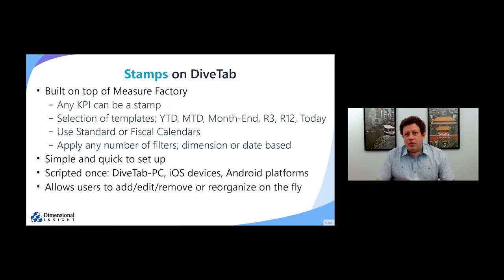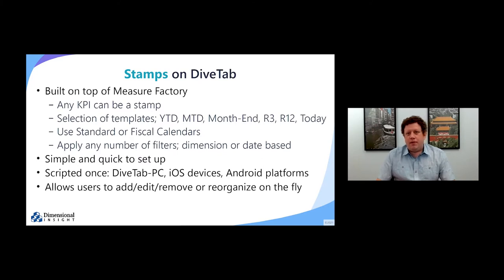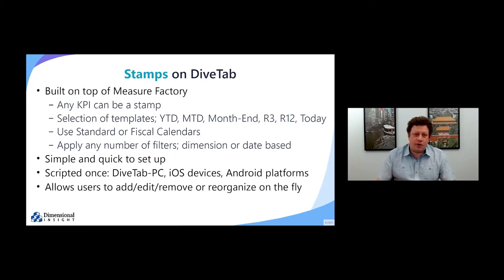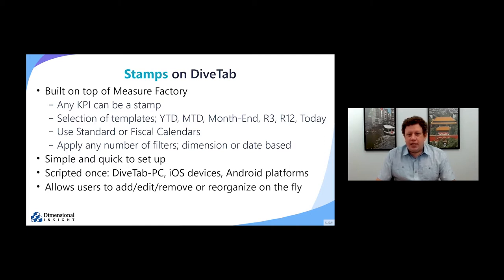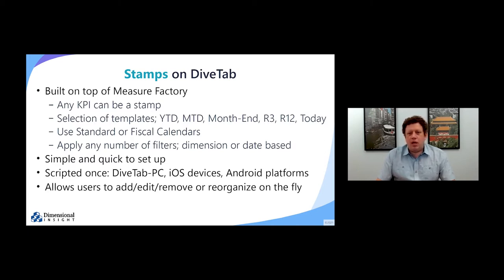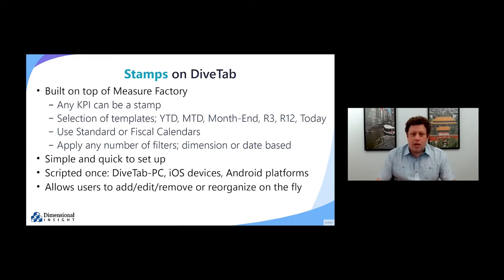Stamps is built on top of the measure factory, which allows any KPI to become a stamp in just a few clicks. We have a number of different templates which can be applied to every stamp, such as year-to-date using either standard or fiscal calendars, and you can also apply any number of filters to each stamp.